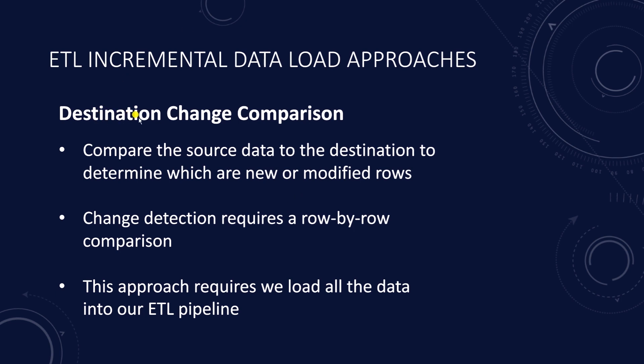then we fall back to source to destination comparison. We compare the source data to the destination to determine which are new or modified rows. This method of change detection requires a row-by-row comparison to differentiate unchanged and changed data.